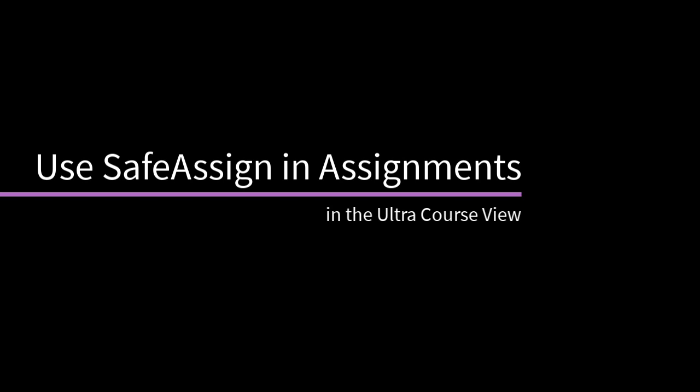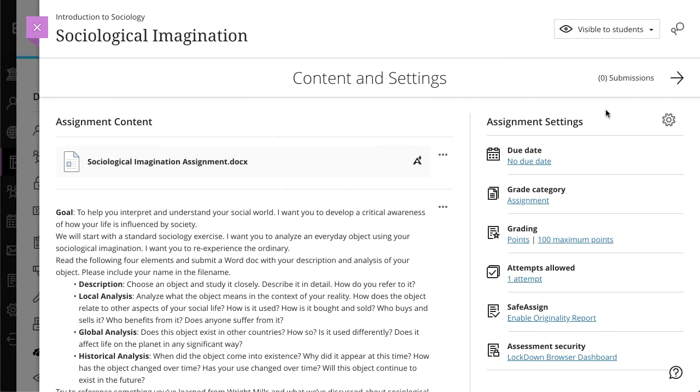You can use SafeAssign to check for potential plagiarism in student submissions in both tests and assignments. Let's take a look at an assignment.